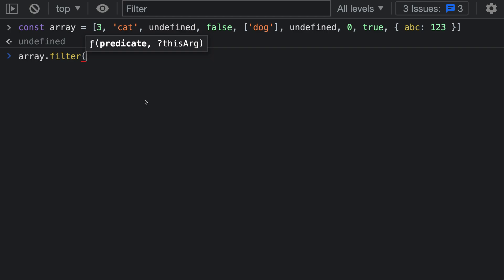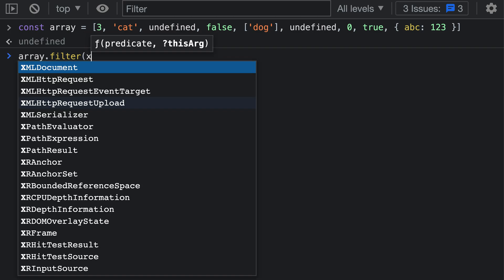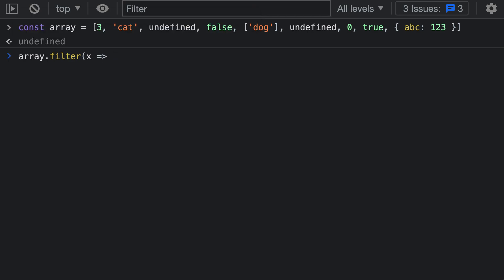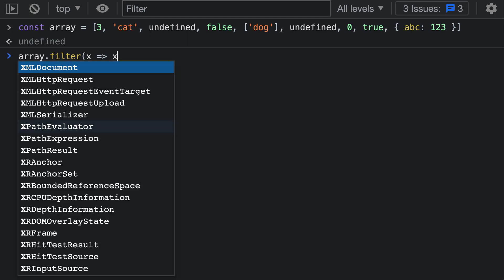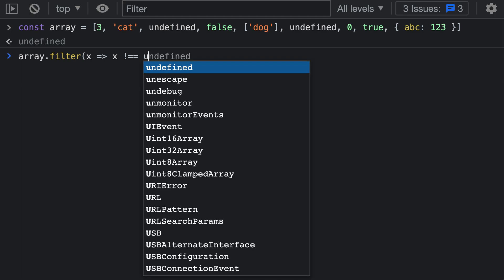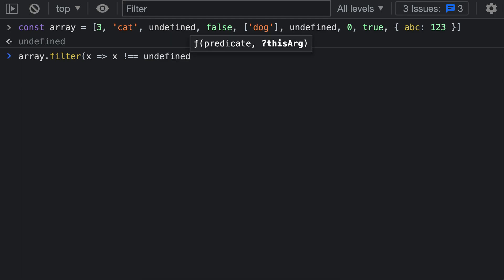For our example here, as the first argument to filter, we need to pass in that predicate function. I'll define it using x and then arrow. Here we need to think about whether or not the value, in this case x, should be kept. We want to keep the value if it is not equal to undefined. So we'll say x does not equal - make sure you use the two equal signs here to make sure that we're doing a strict comparison - and then we'll say not equal to undefined.